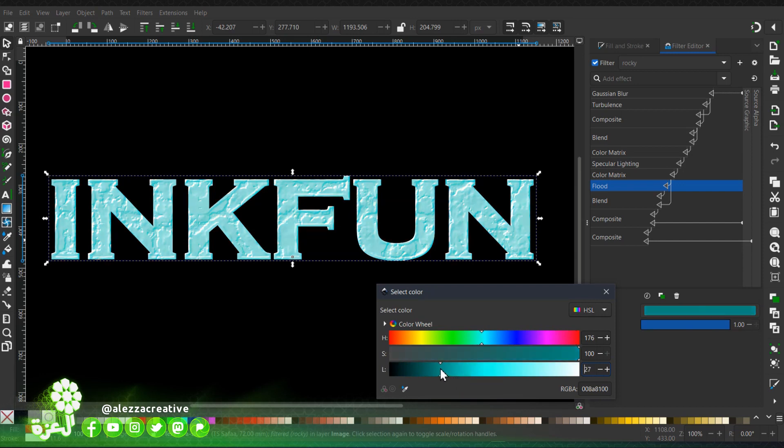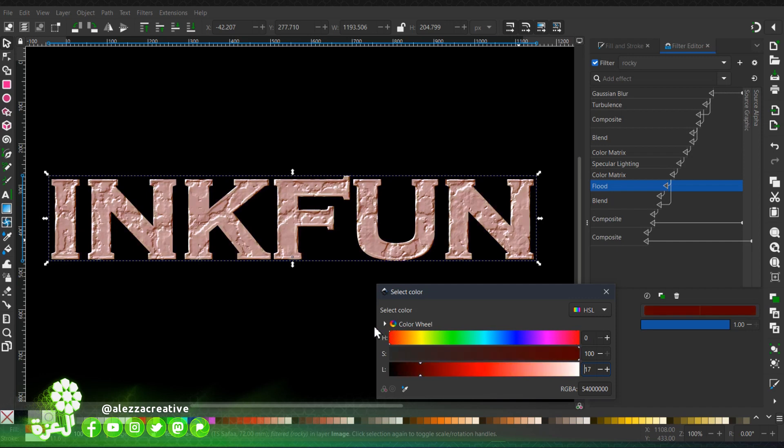So this looks ancient, like the Greek-Roman text on a temple. Very cool effect.